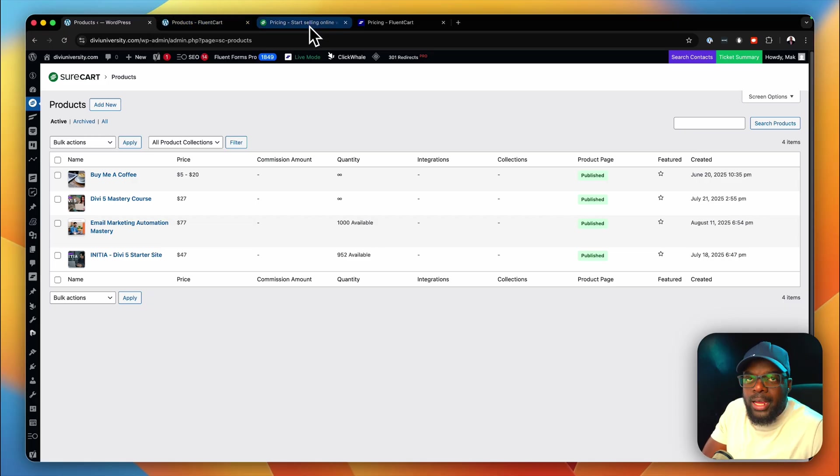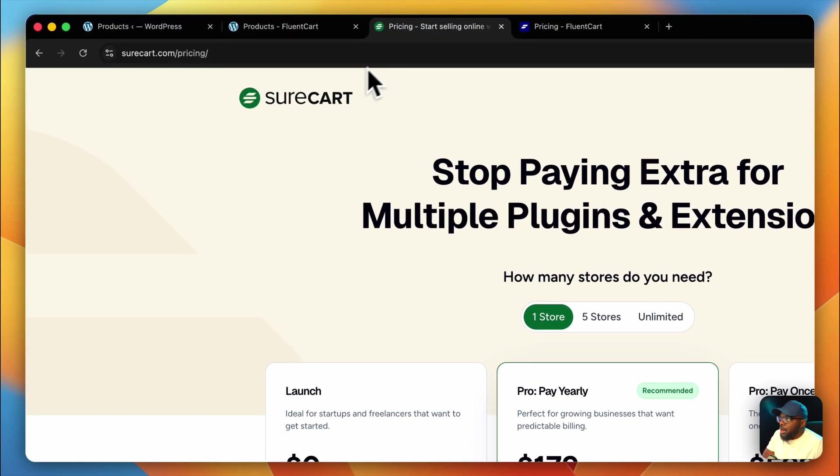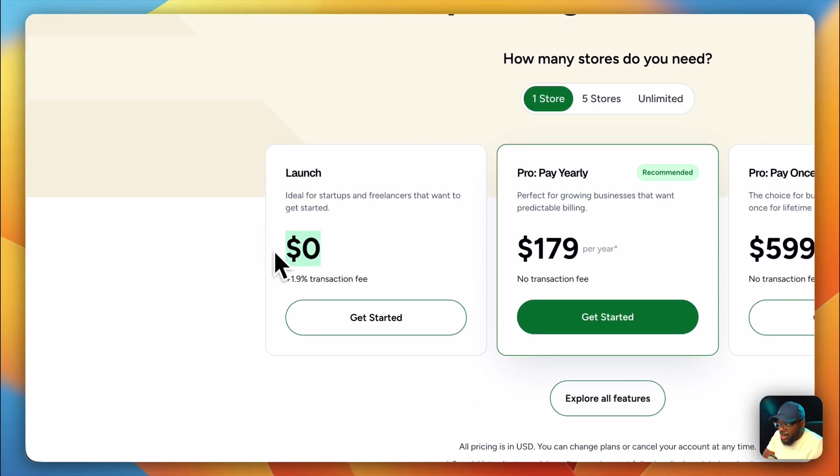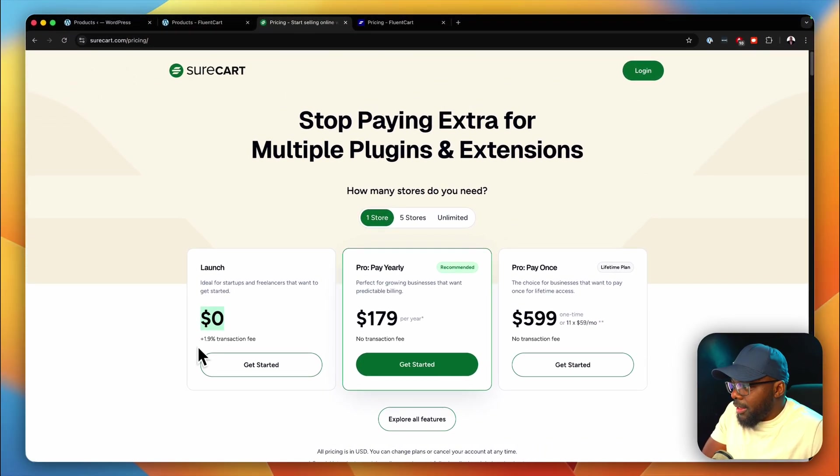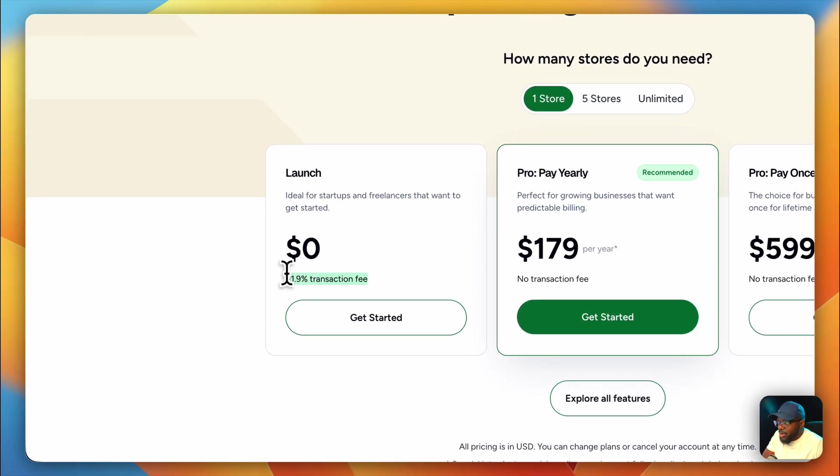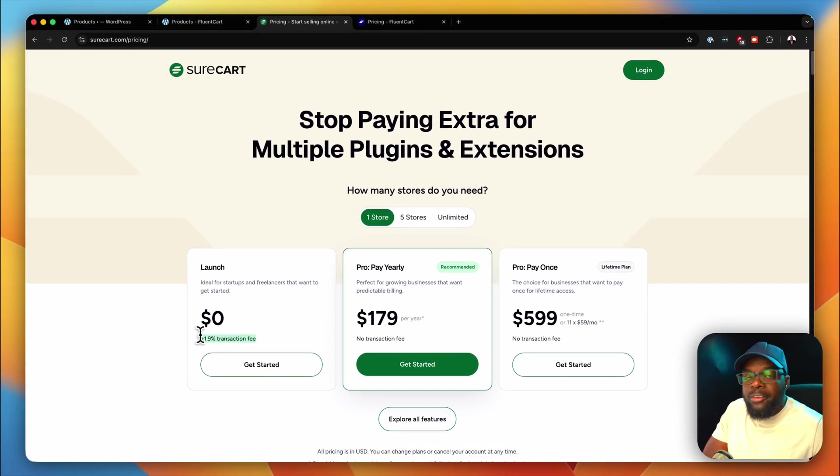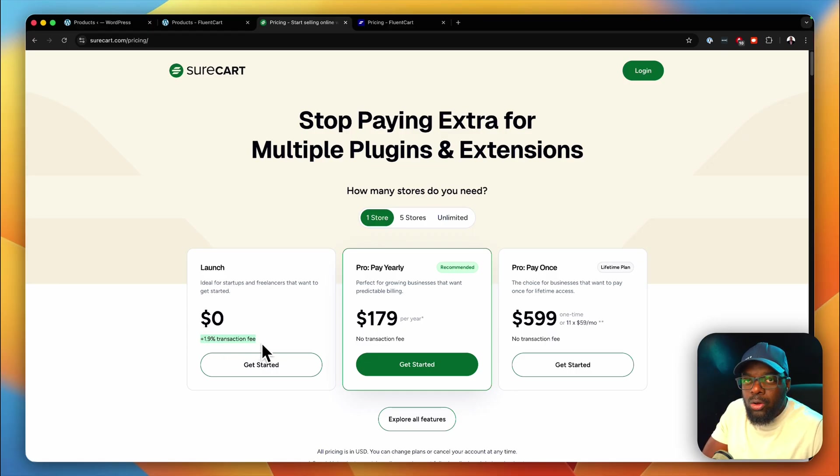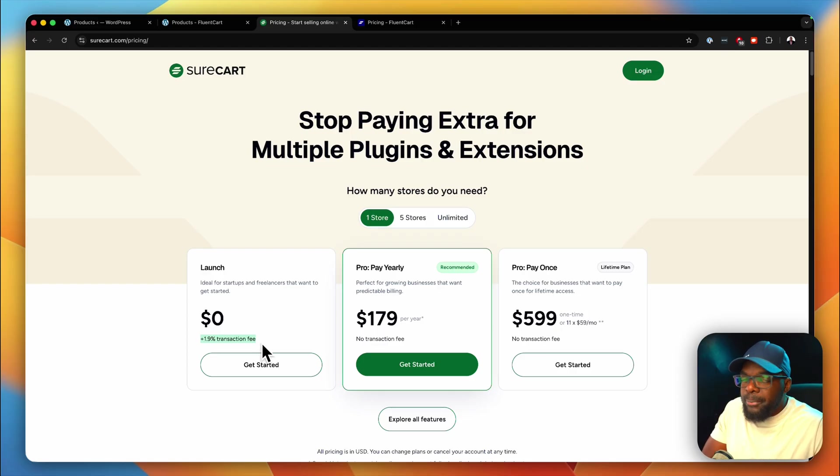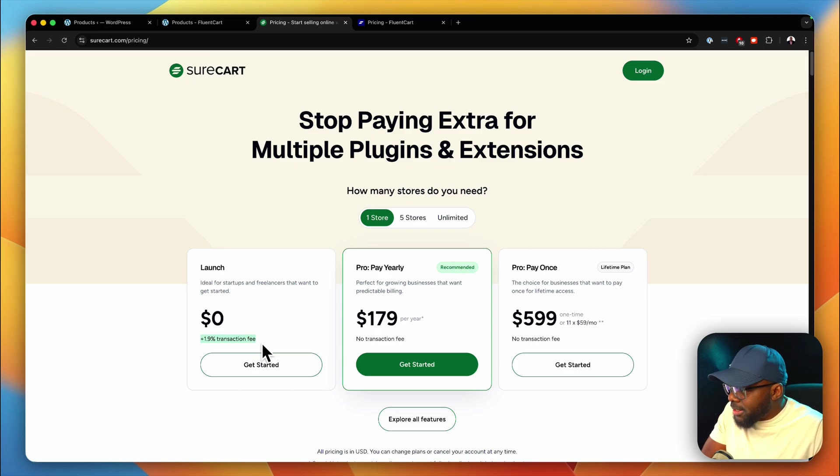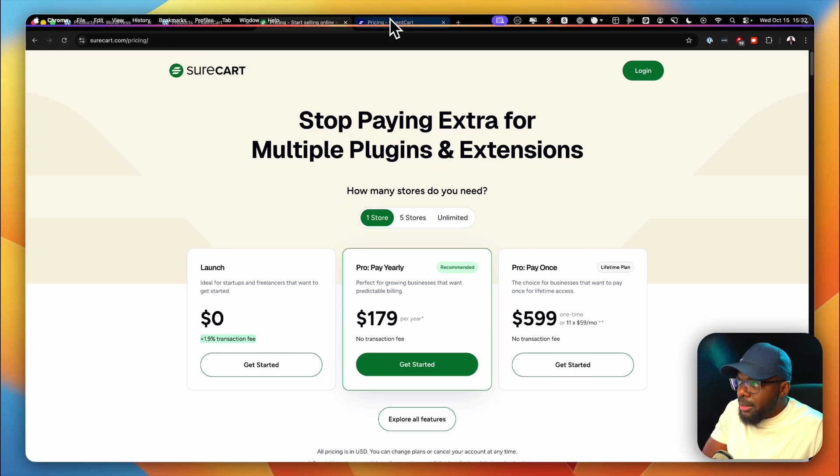Let's head over now to the pricing because this is where a major difference is. Over here on SureCart, you're going to notice that it's free. But, and there's a big but here, there is a 1.9% transaction fee. So you can set it up all for free. But for every transaction you make, they take 1.9%, so it can add up. Of course, if you are using PayPal, PayPal takes its own percentage as well. I think it's 2.5, I can't remember how much PayPal takes plus the 1.9. So that can add up.